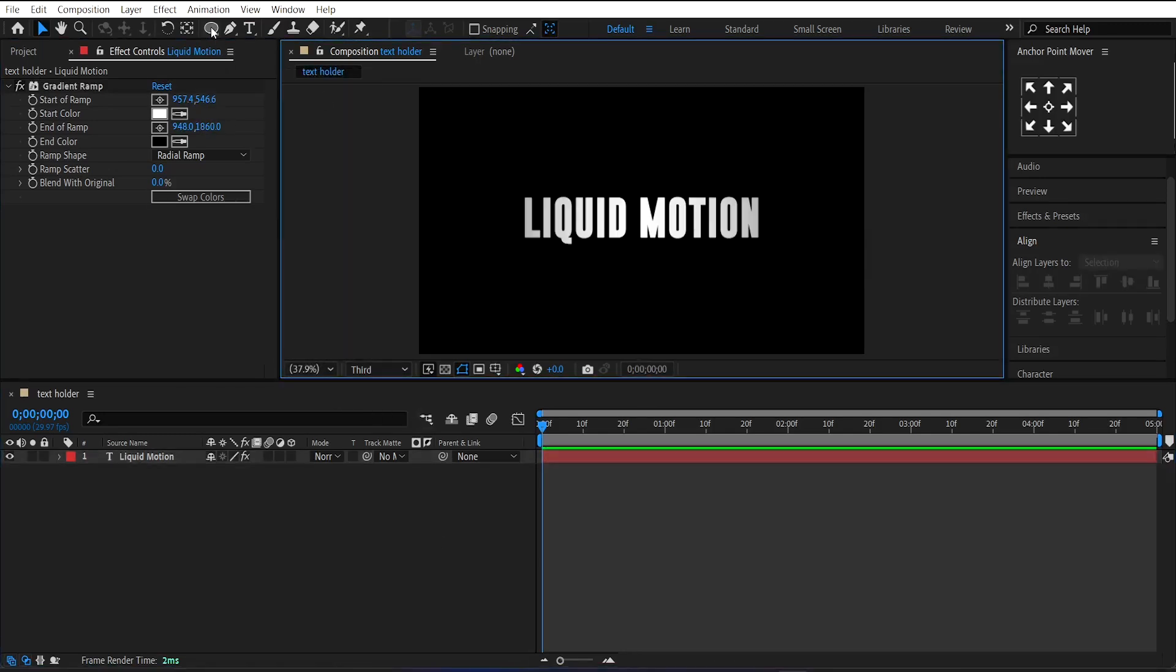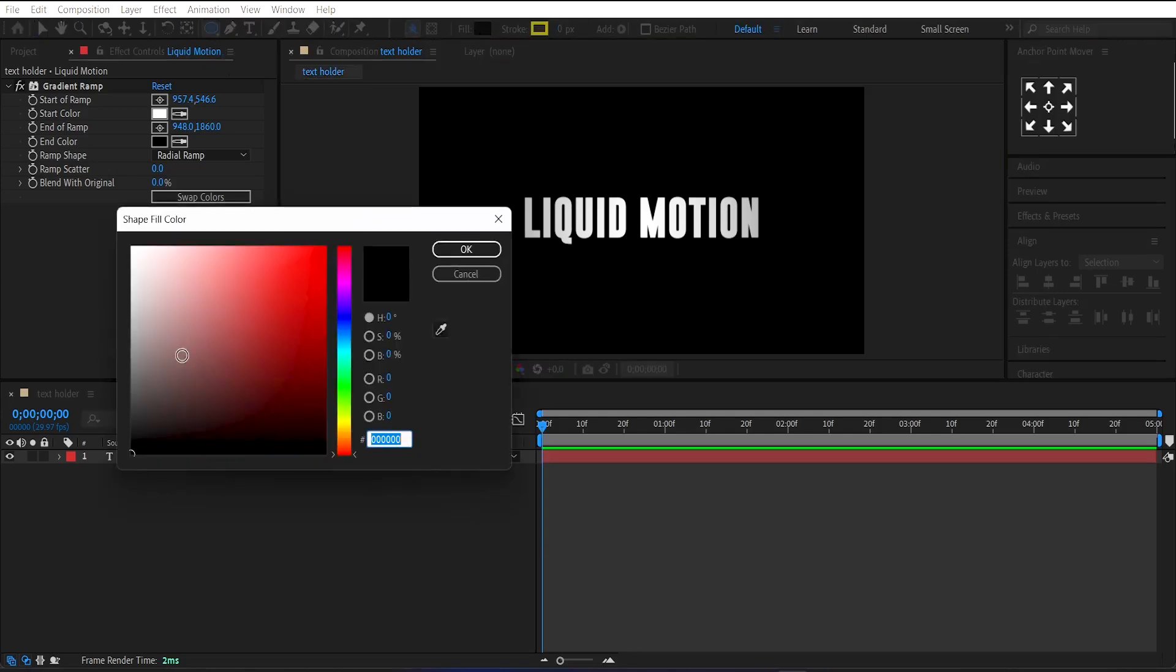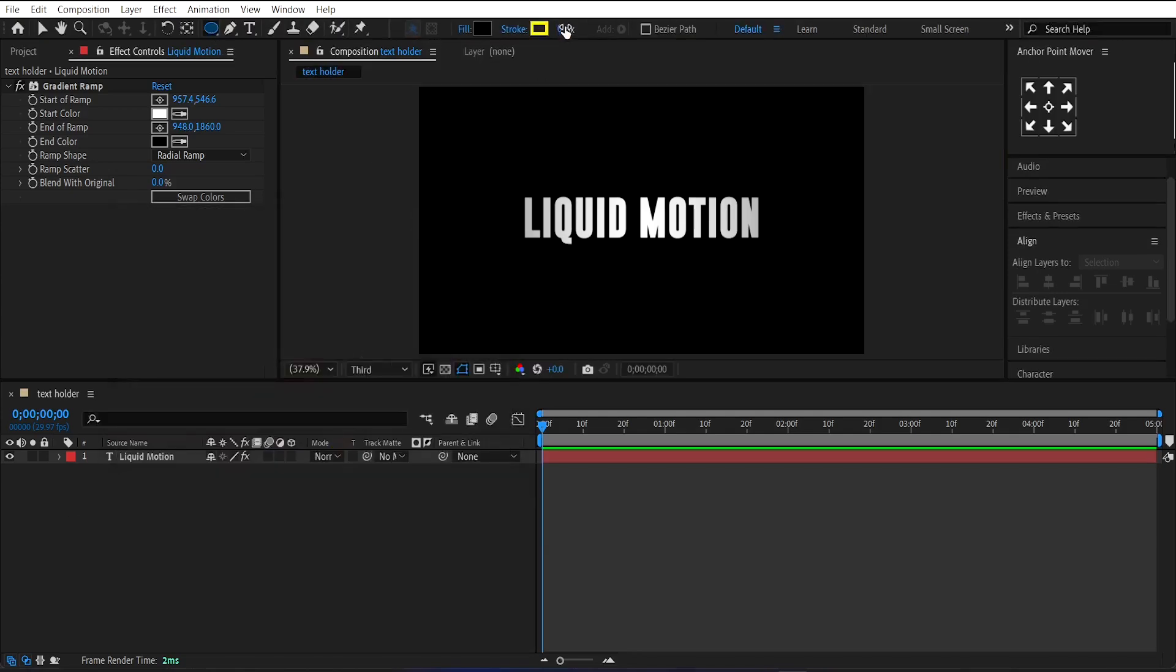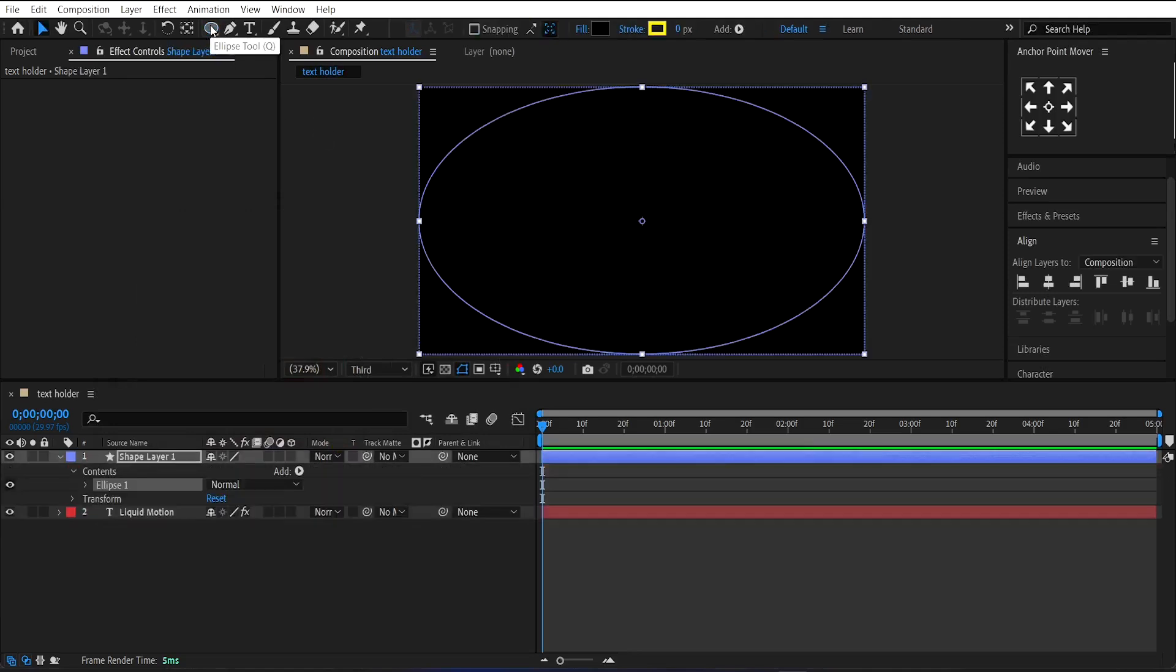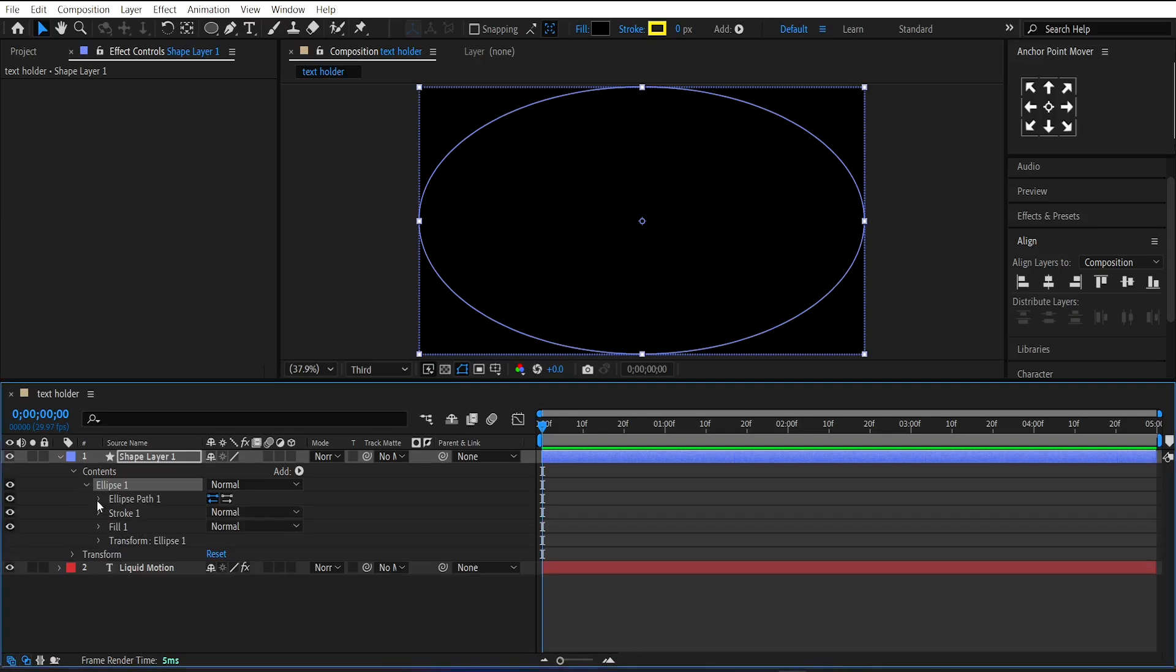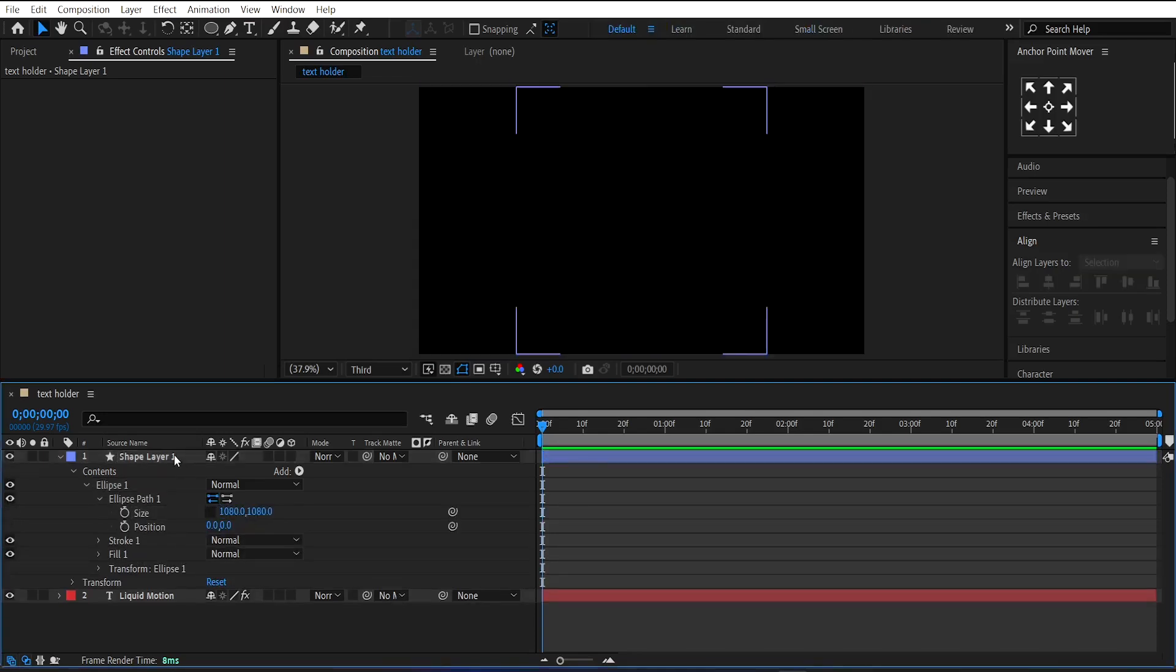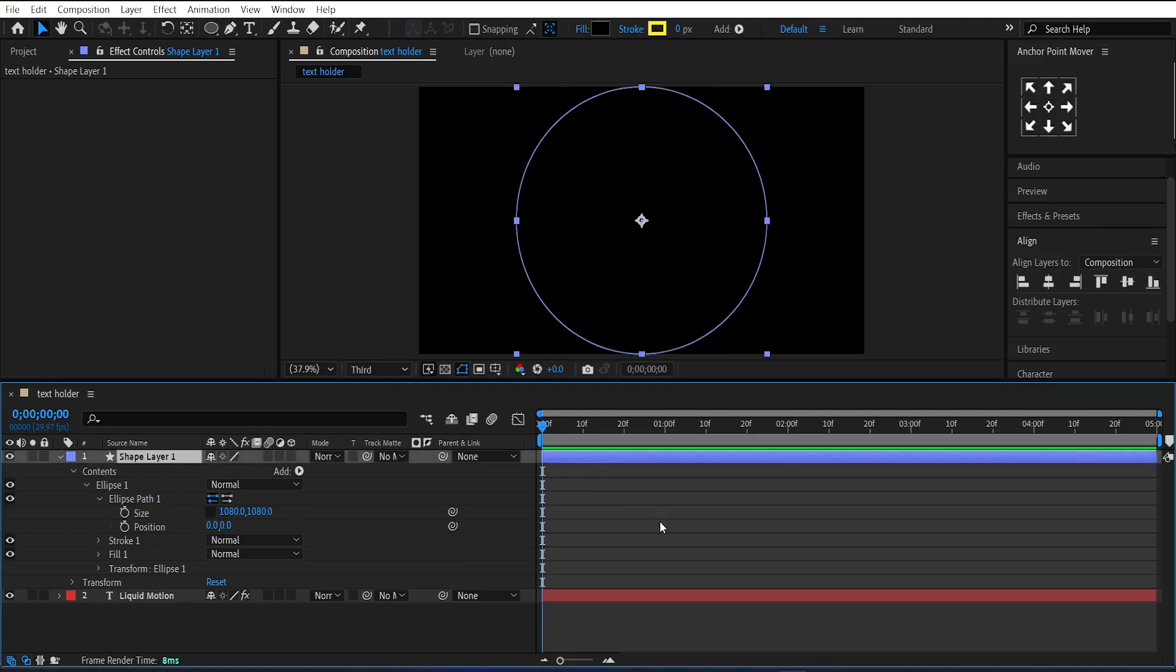Next, select the ellipse tool by pressing double Q on your keyboard. Set its fill color to black and stroke to zero. Now double click on the circle tool to make a circle. Go under its property and set its size to 1080 by 1080.